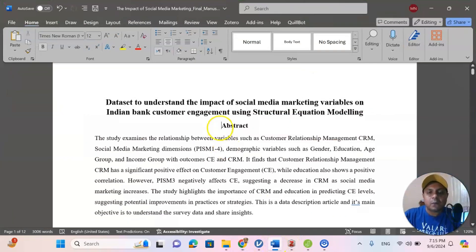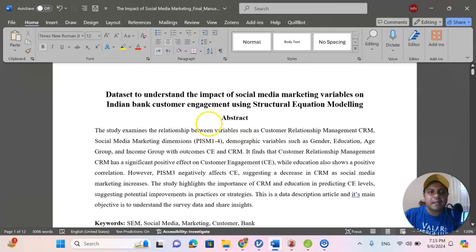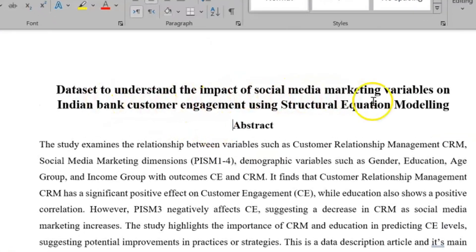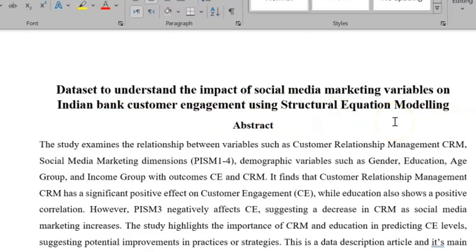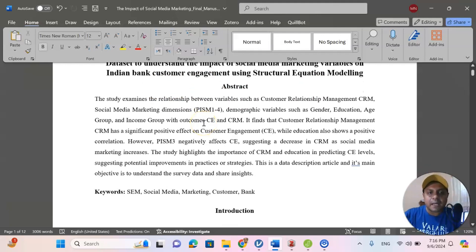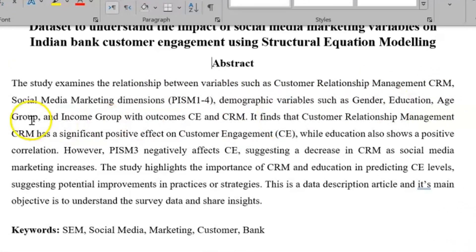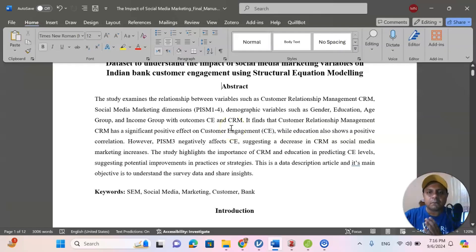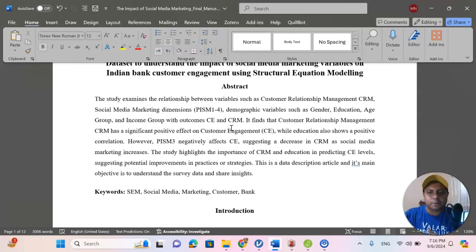So, now I'm going to share how to write that particular article using one of my examples. Let's assume I would like to write a paper, dataset to understand the impact of social media marketing variable on Indian bank customer engagement using structural equation modeling. The study examines the relationship between variables, customer relation management CRM, and social media marketing, demographic variables such as gender, education, age group, income group with the outcomes of customer engagement. So, that is my objective of the research and I have several primary data for this particular article.